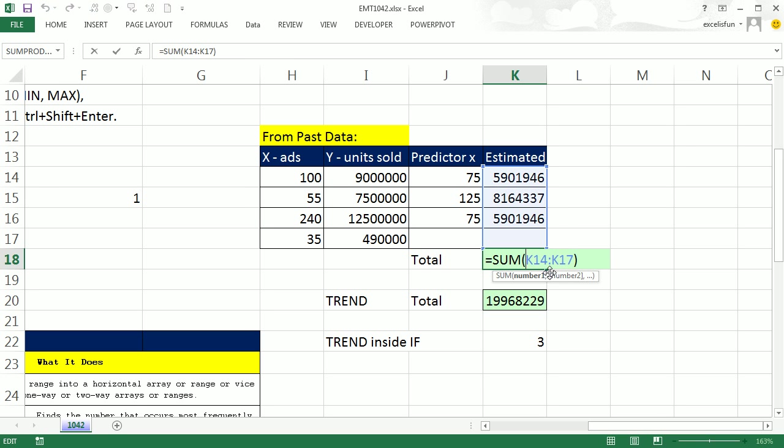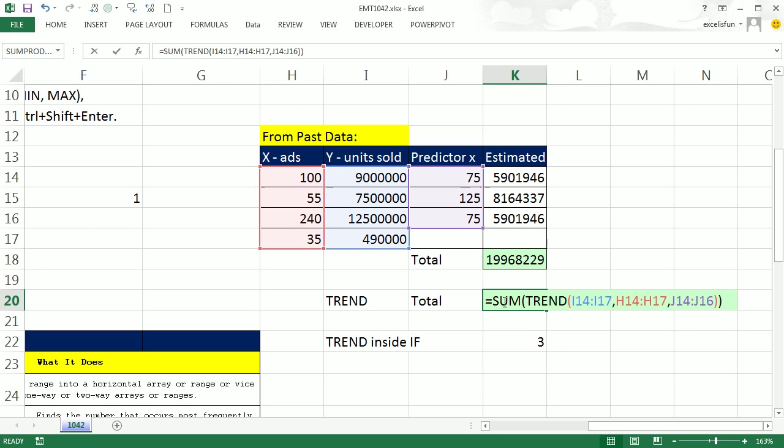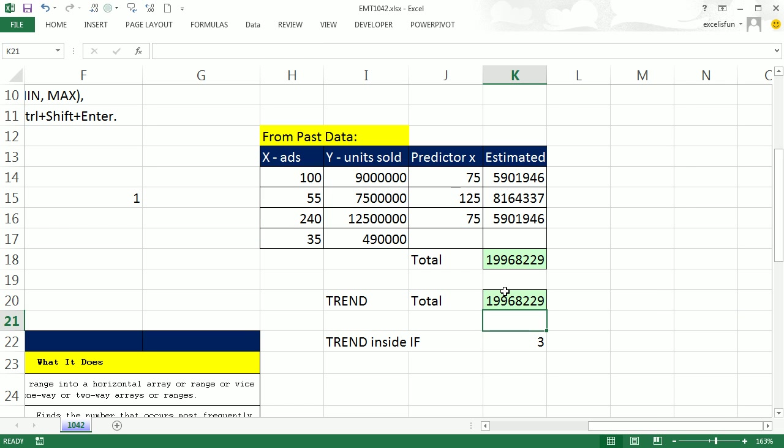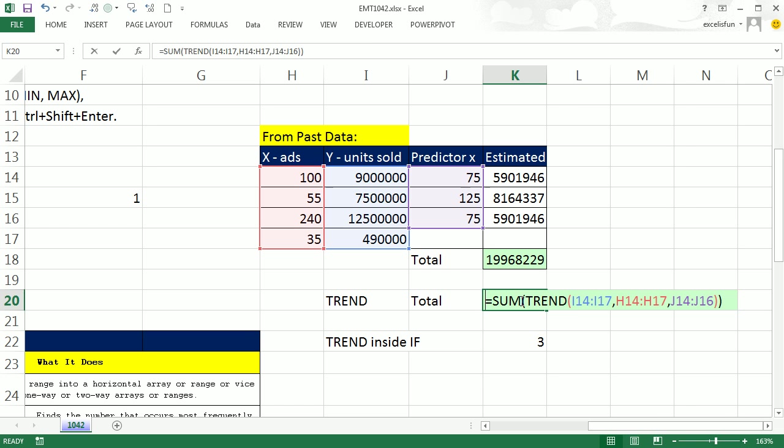We'd use the TREND and do Control-Shift-Enter. If we wanted to add them up we'd simply go like that. If we don't really need this helper column, we're just going to run the TREND, put it in SUM and Enter. And there it's given us the answer.